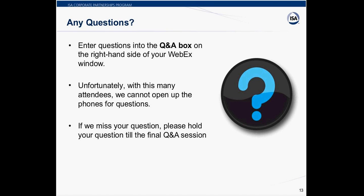Next question: is a HART communicator the only calibrator we can use to calibrate? You need something with a HART communicator to calibrate HART. For example, the Fluke 754 does support the universal commands but not the proprietary ones, so you can do some of the commands. But you need something that will source and measure, and then something that can do the communication to do the trimming functions.